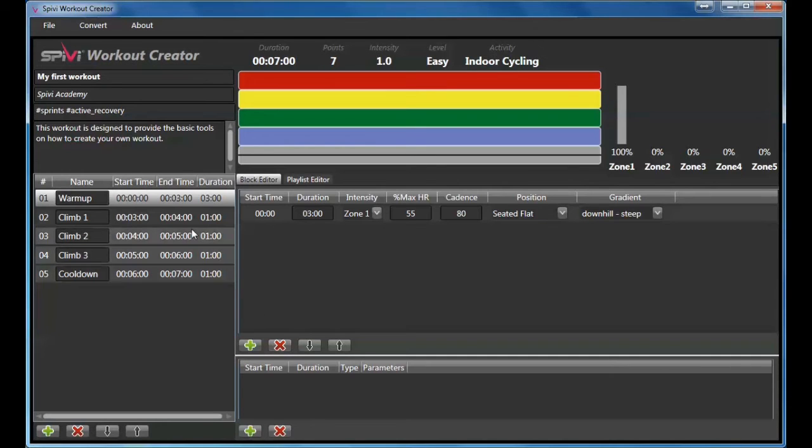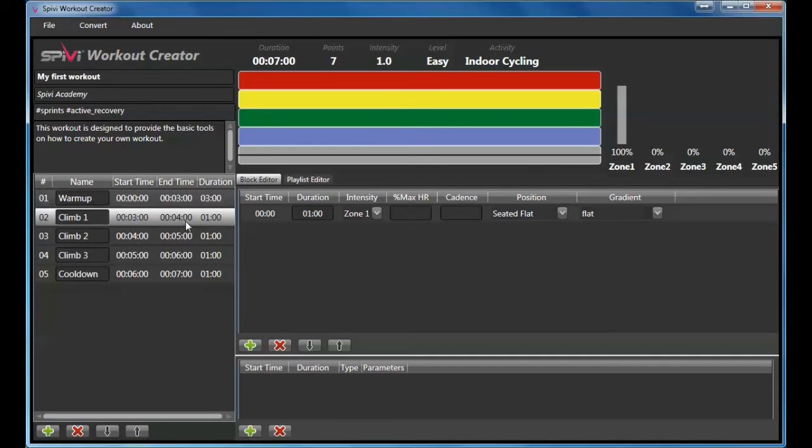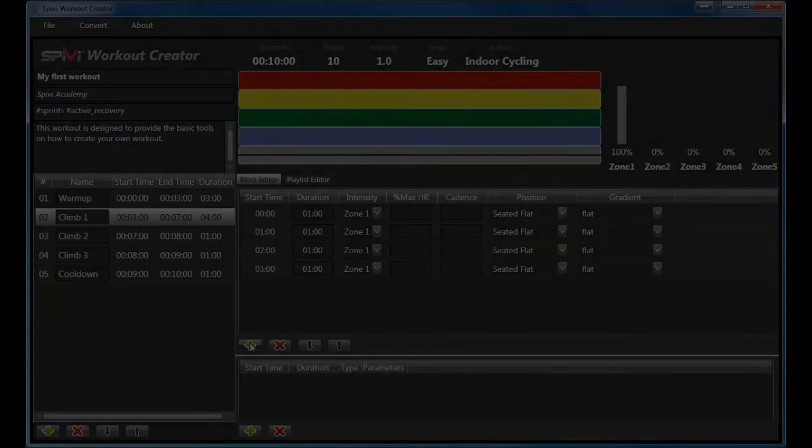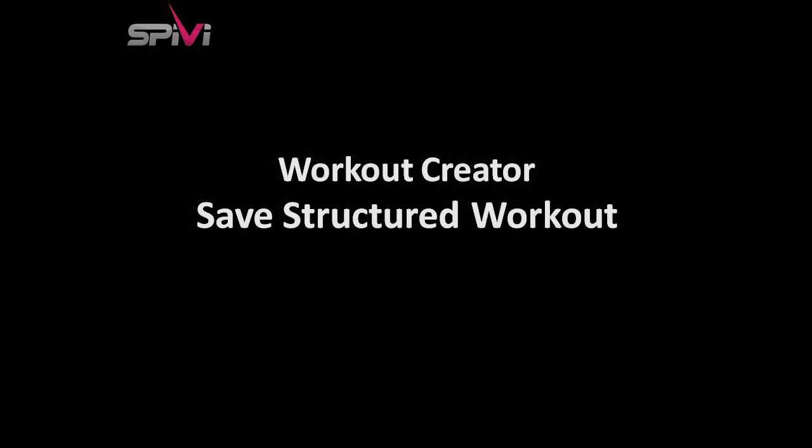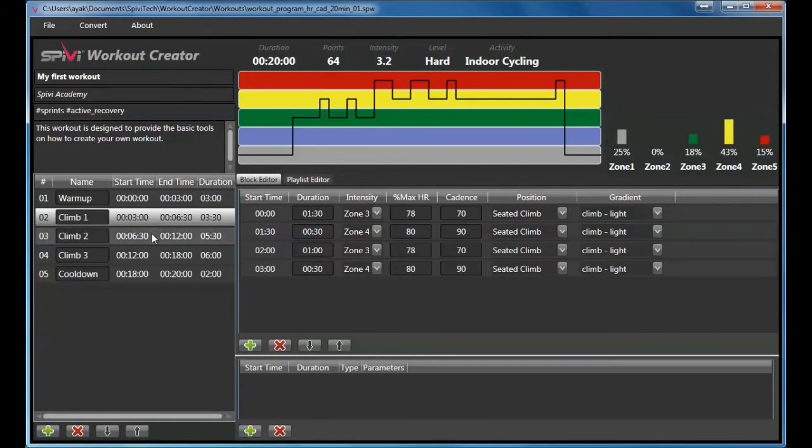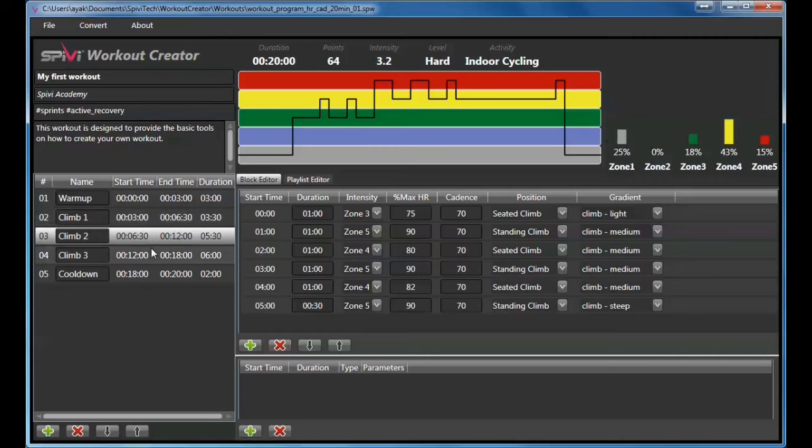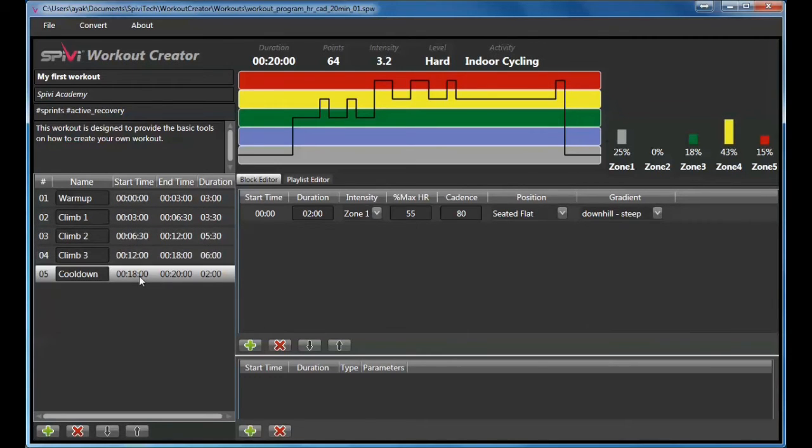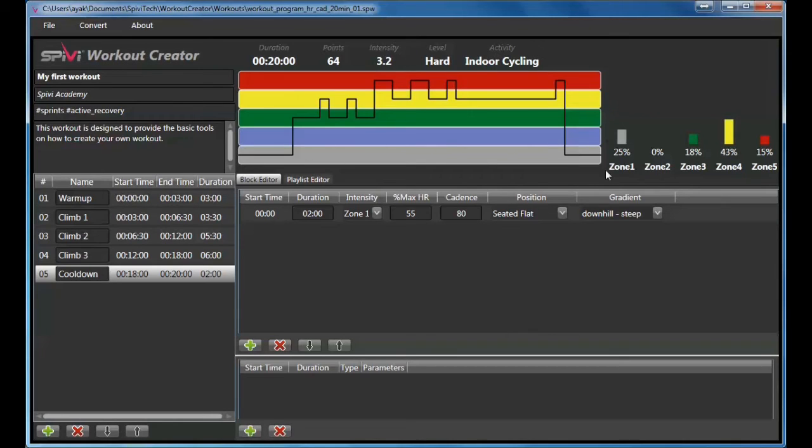Select other blocks to edit and add additional elements. The intensity zones graph and intensity zones histogram are updated automatically. Use them to ensure your target intensity zones are defined according to your goals.